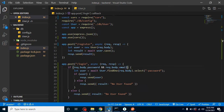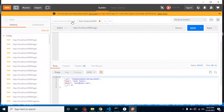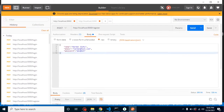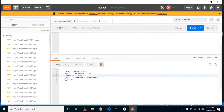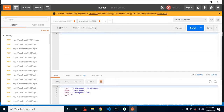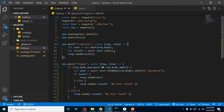Now let's fix the sign-up API to also remove the password. I have a user 'Harman' — when I send the request, I get the password back in the response, which it shouldn't. The .select('-password') won't work here because that only works with find or findOne — not with save.